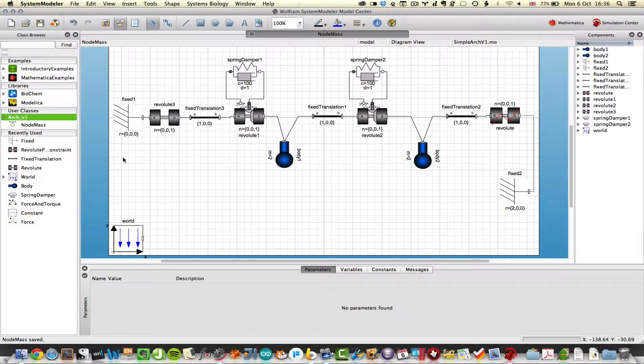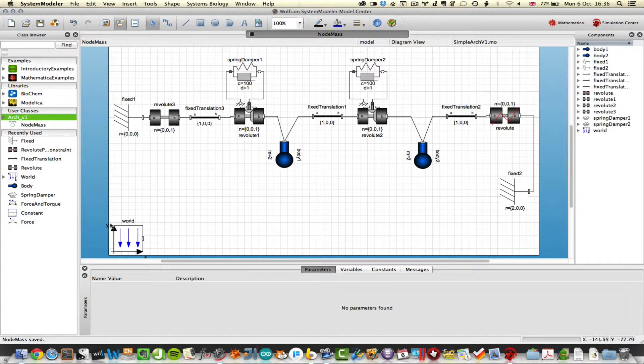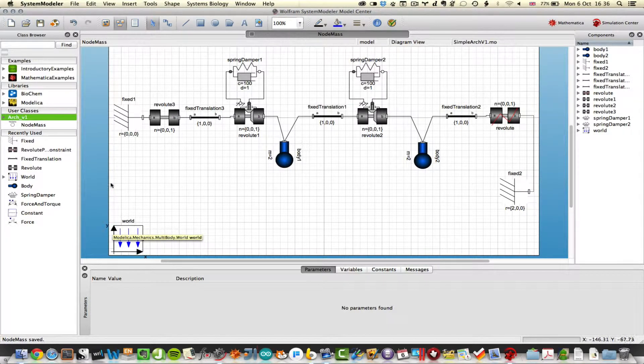There's a simple deployable arch in System Modeler. First thing to do is to bring in world, which sets the global coordinates.